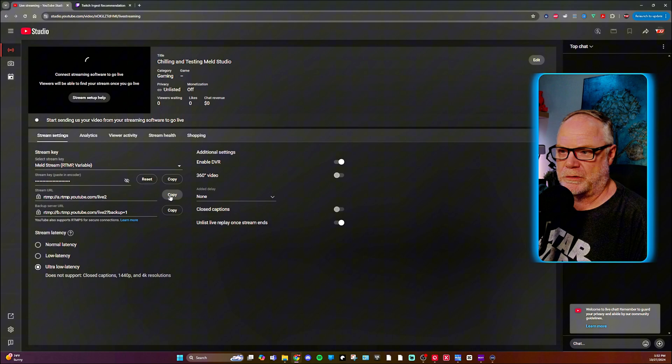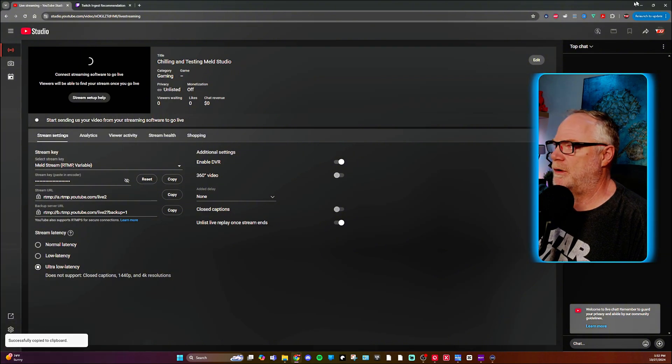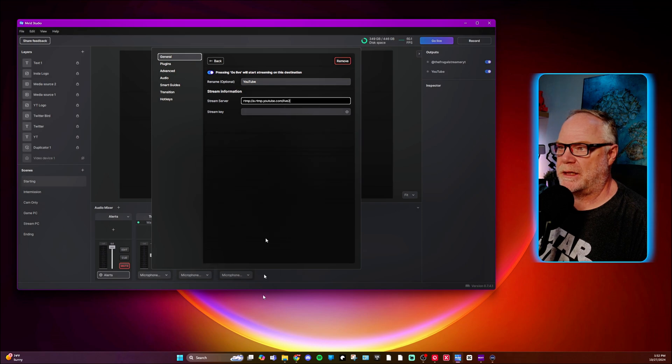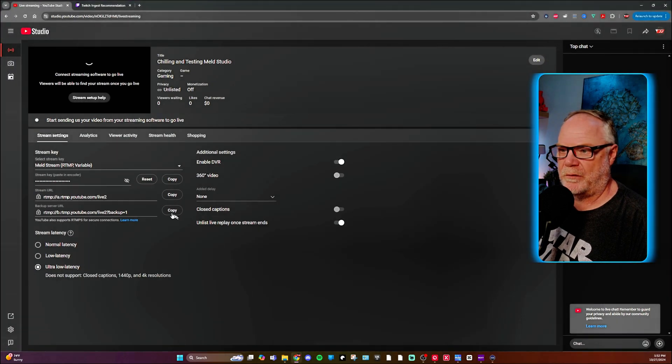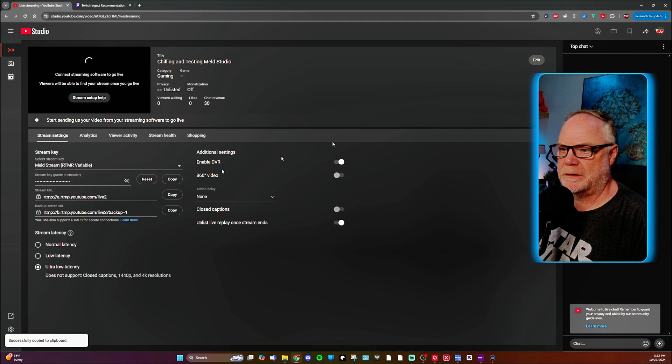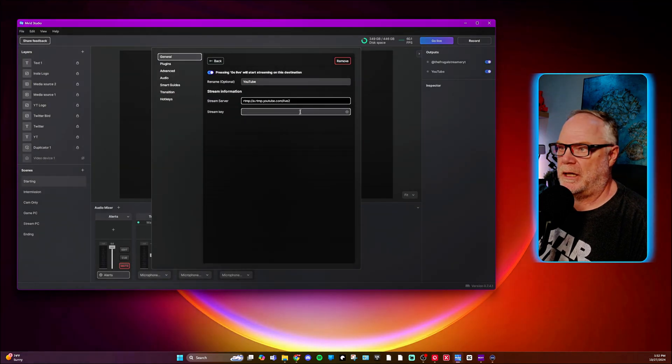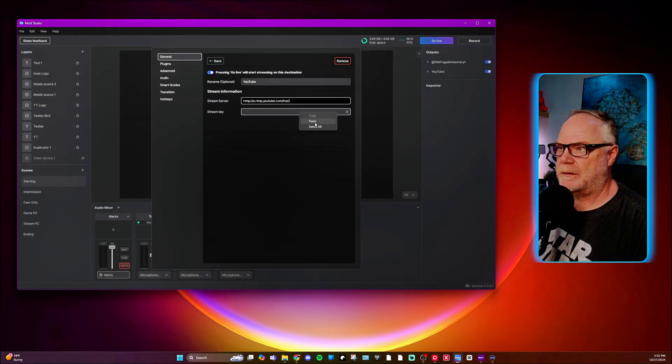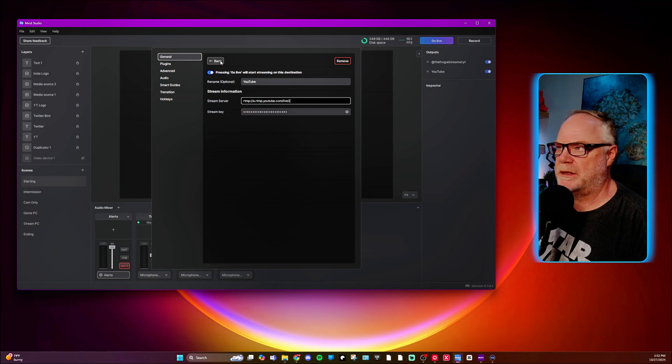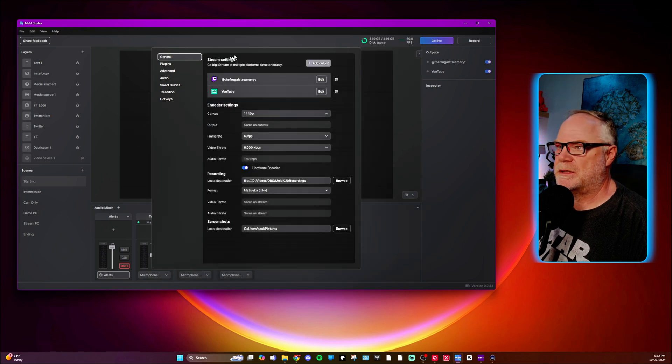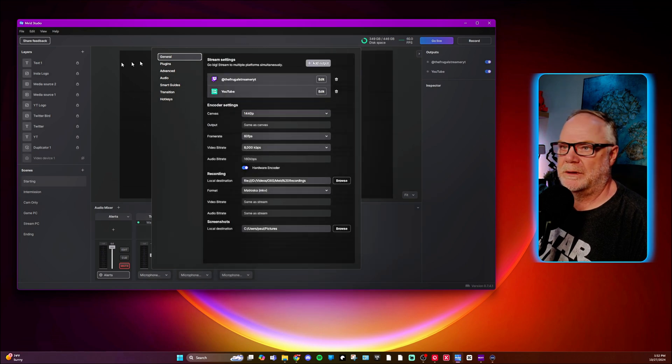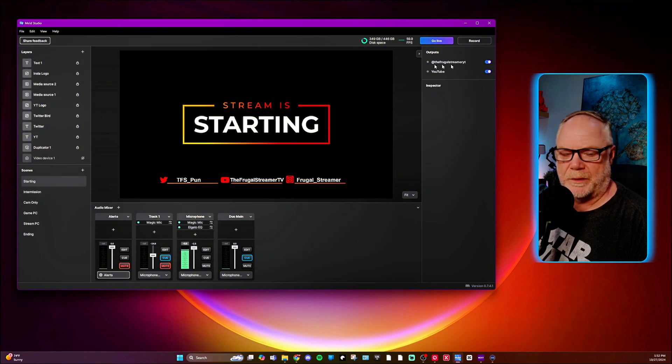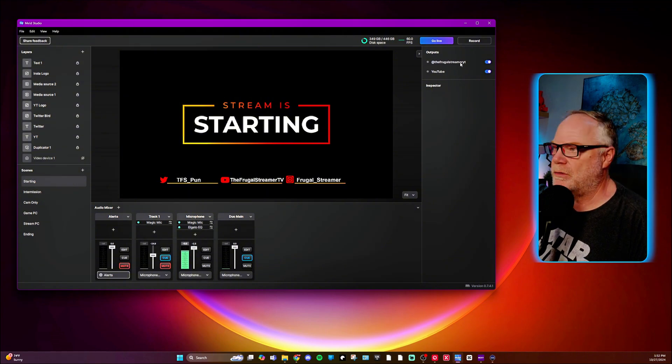And what we'll do is we'll copy the stream URL and then we will go in and paste that. And then we'll do the same for our stream key and paste that. And then that connection is set.